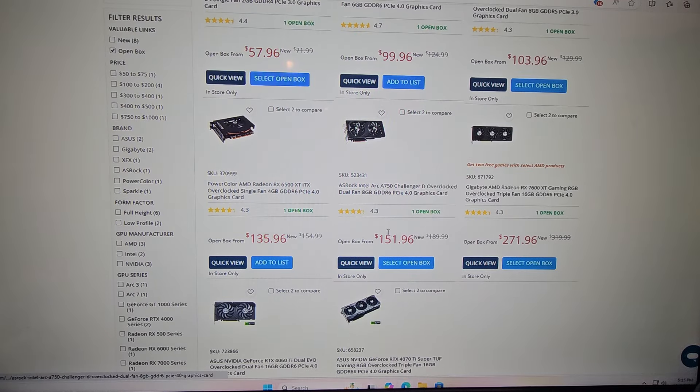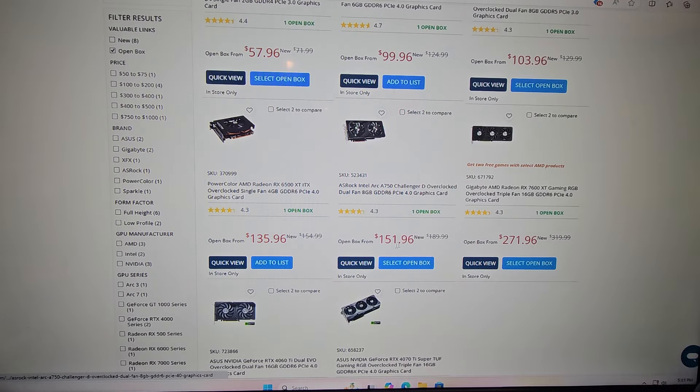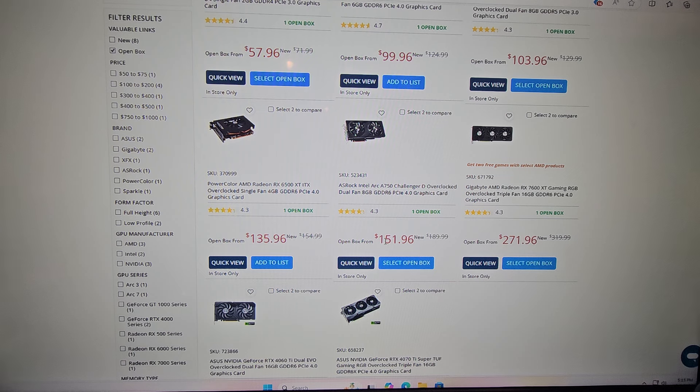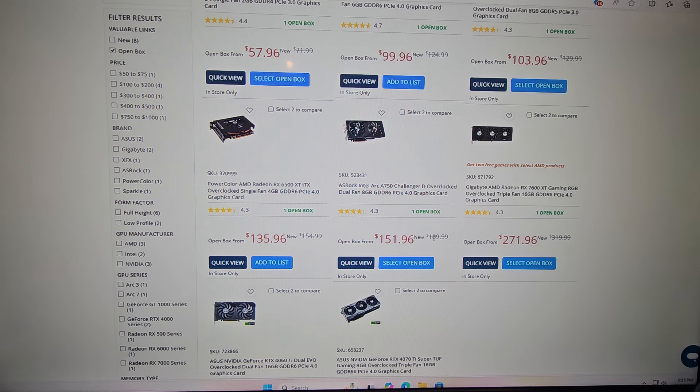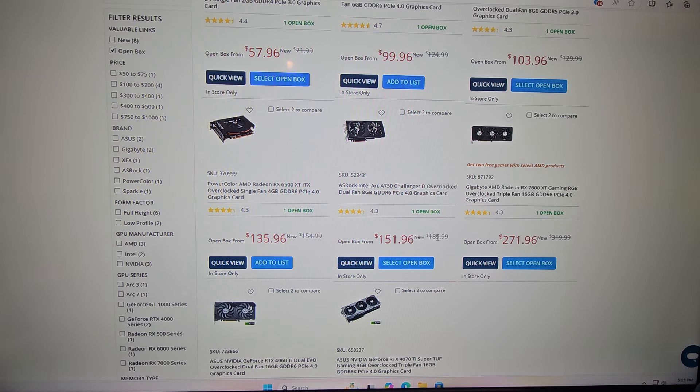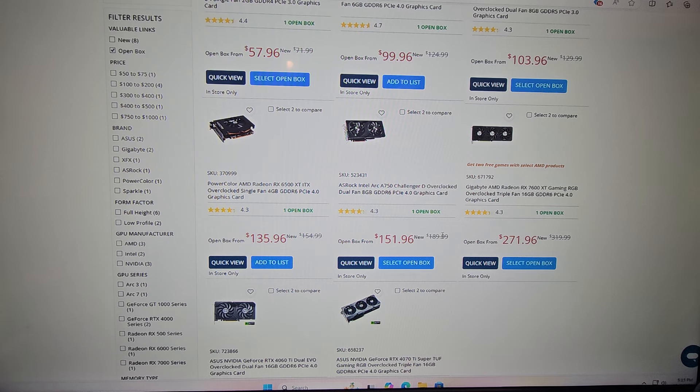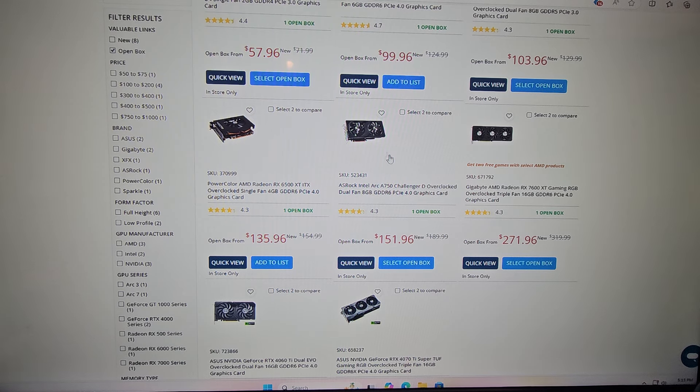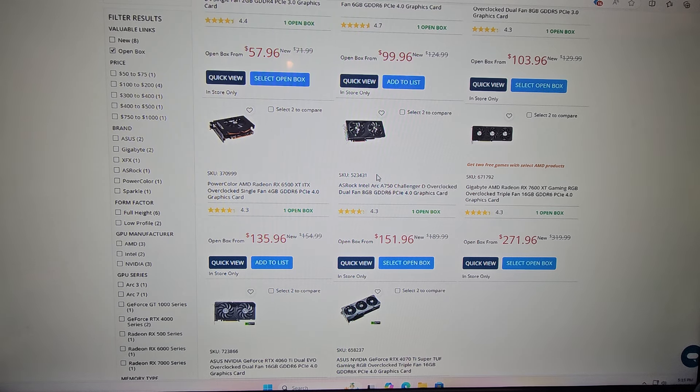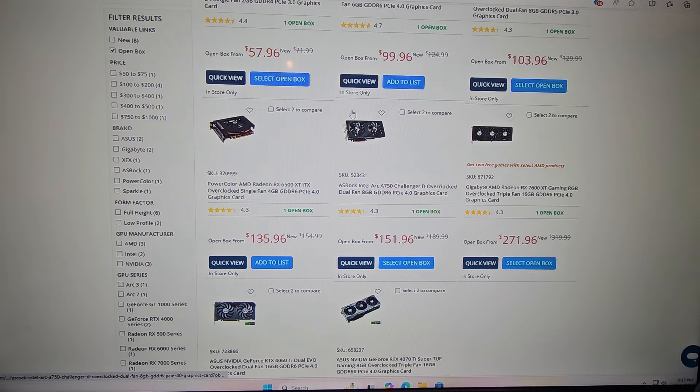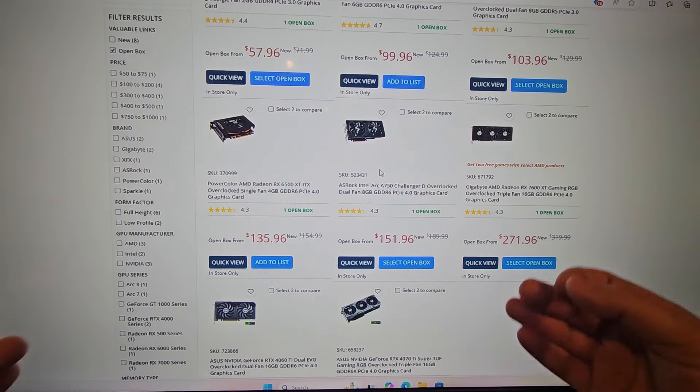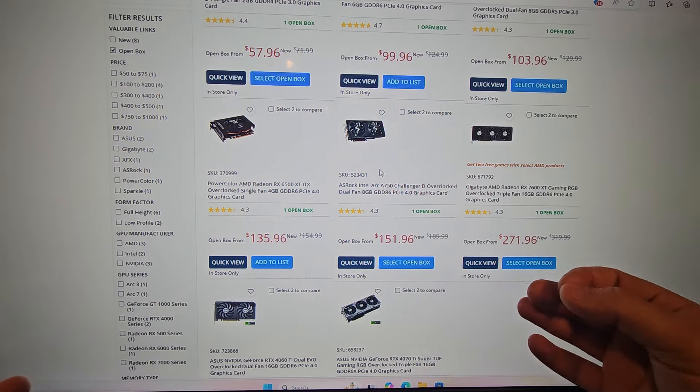So here right here for example, right, the A750, $151. I think this card normally goes for like, oh there you go right there, $189.99. So $190, something almost $200 with tax. I know that people like to poo on the Intel cards. I have one, I have an A580. While I do agree that the A580 for performance to dollar wise I don't think it's quite there yet.